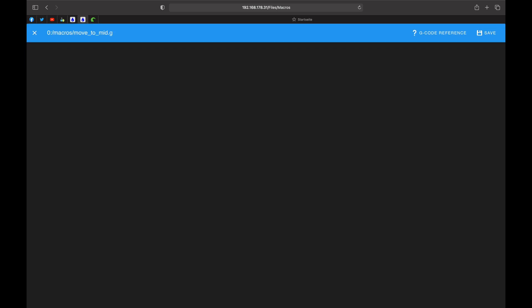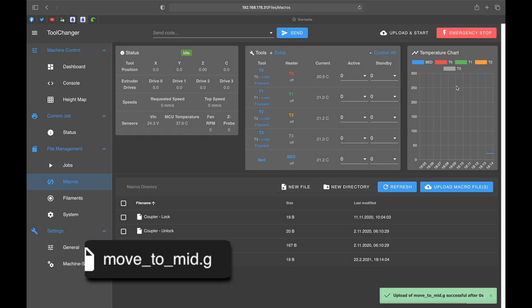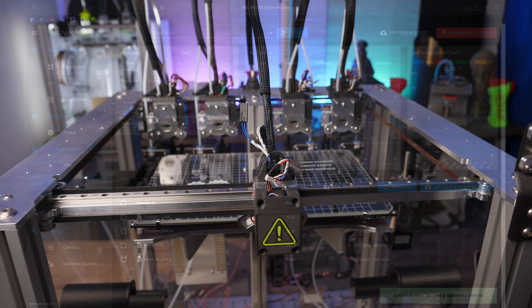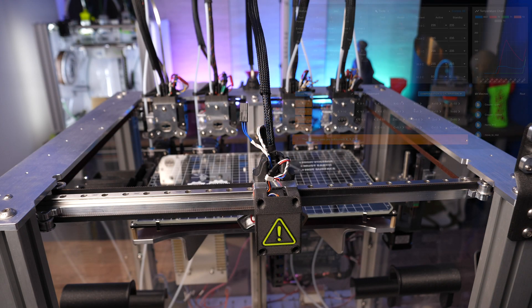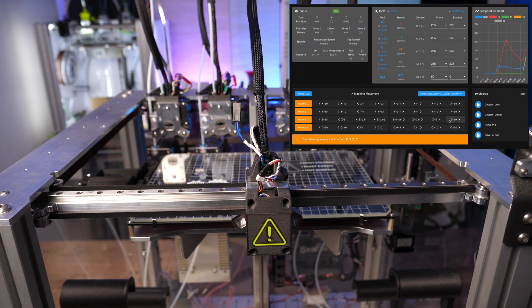I call it move to mid. The macro will be opened automatically and then I can enter the G1 move command to move the print head to the middle. Click on save at the top right. The move command is quickly available via the macro shortcut.